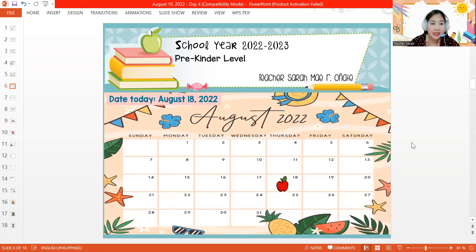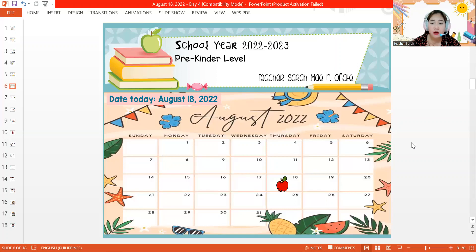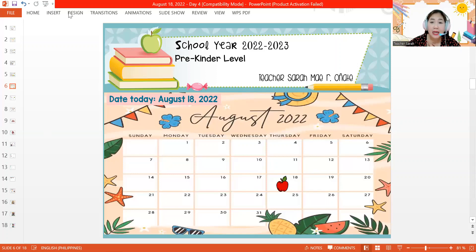So let's have our lesson for today. We are going to be learning about our family. This lesson will be the last lesson for this week because tomorrow there is no class — it is a holiday.